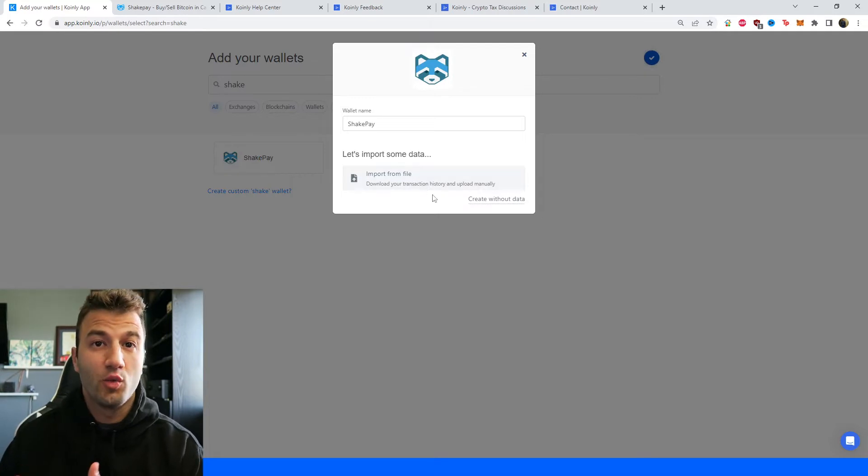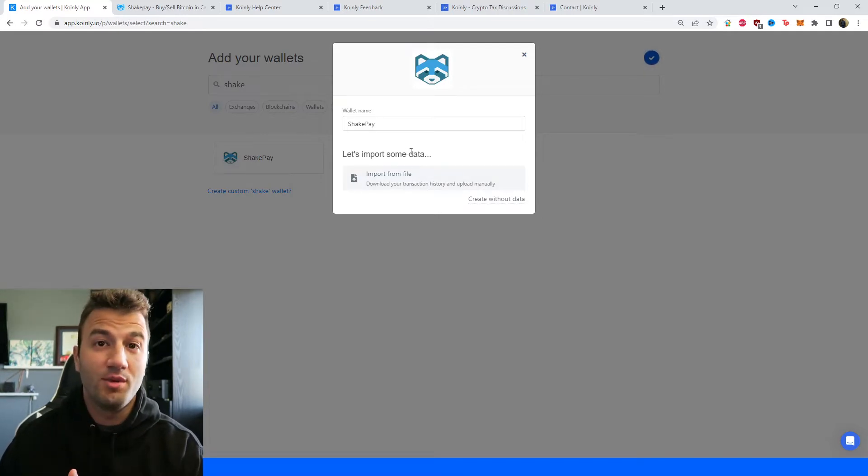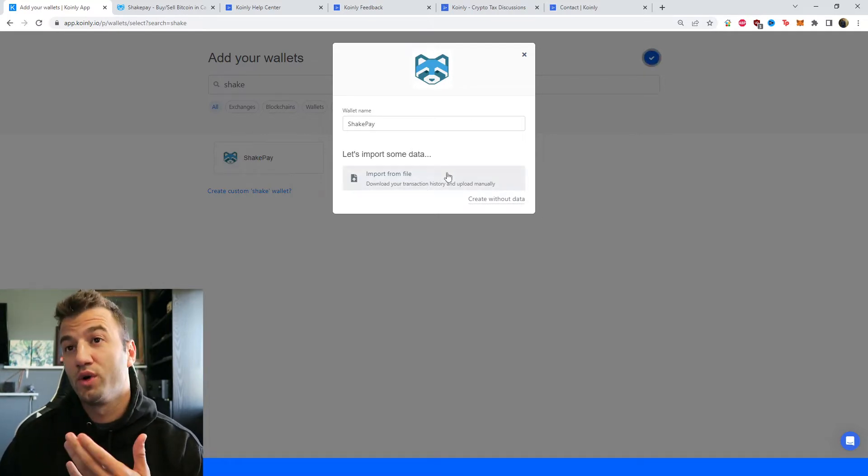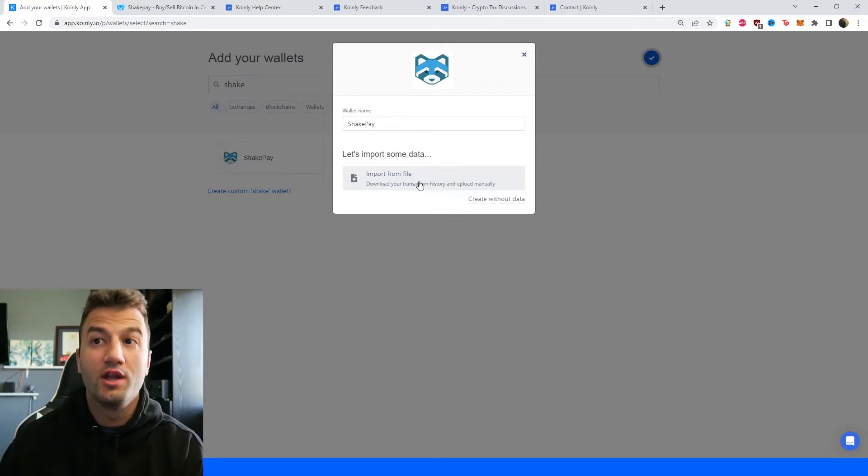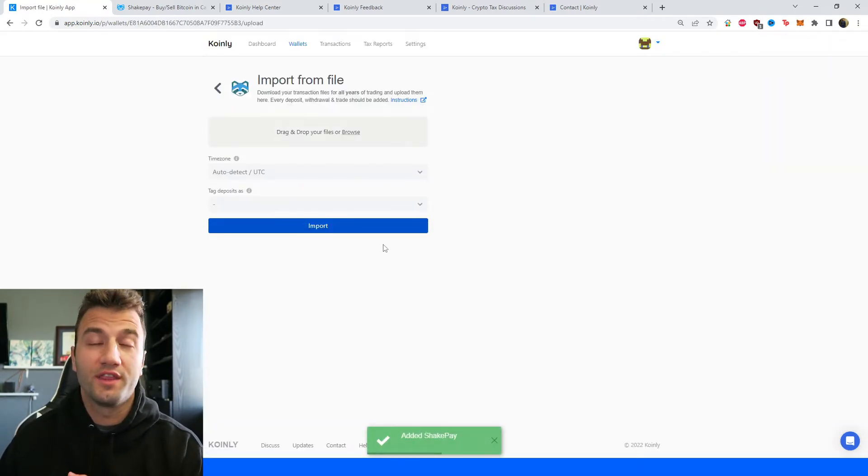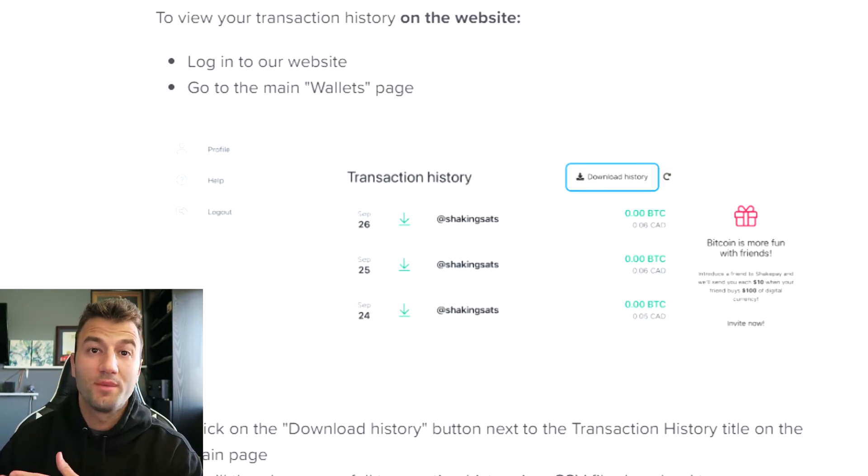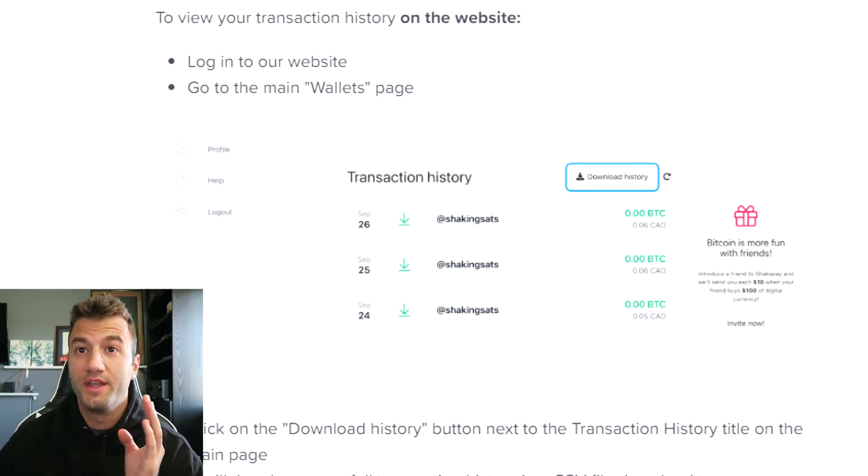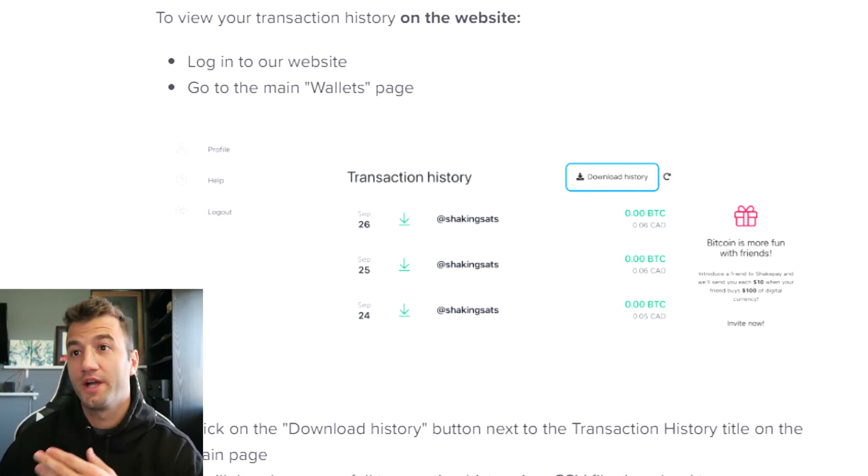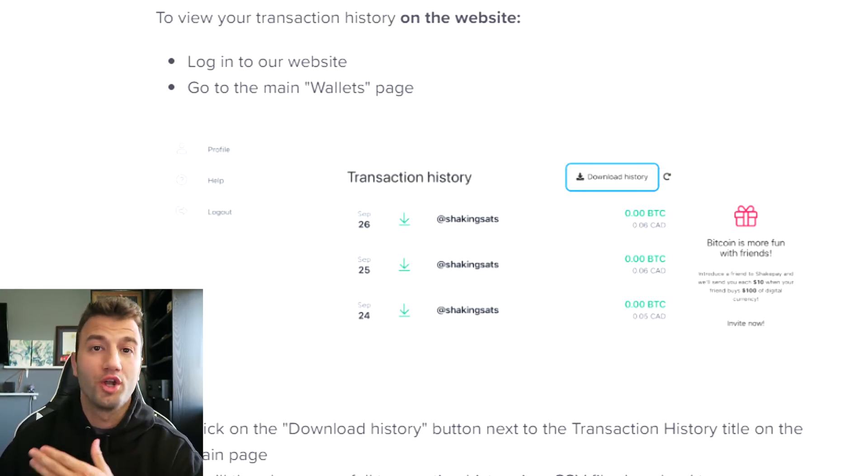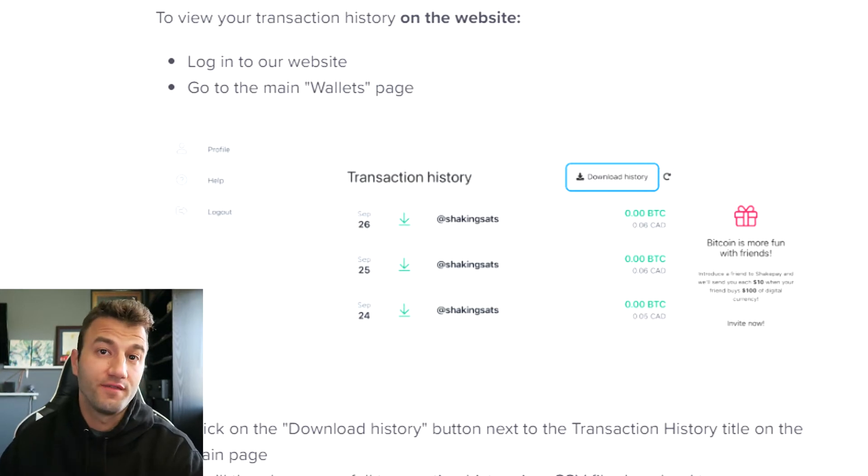As you can see, there's no way to import via API. So we're going to have to do a CSV file. Click on import from file and I'll show you where to get the necessary information. So on their website, when you go into the wallets area next to the transaction history title, there'll be an option to download a CSV file.